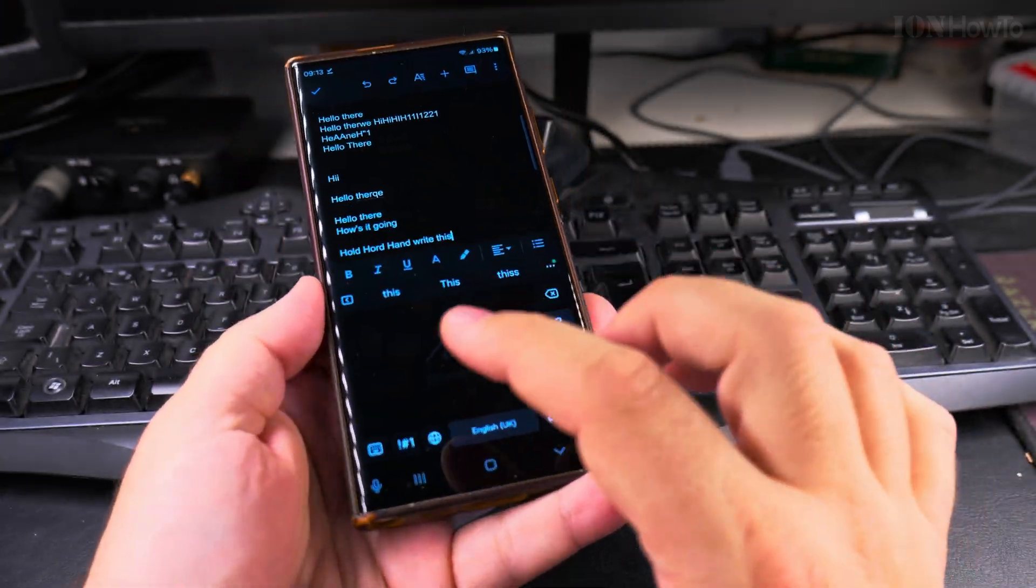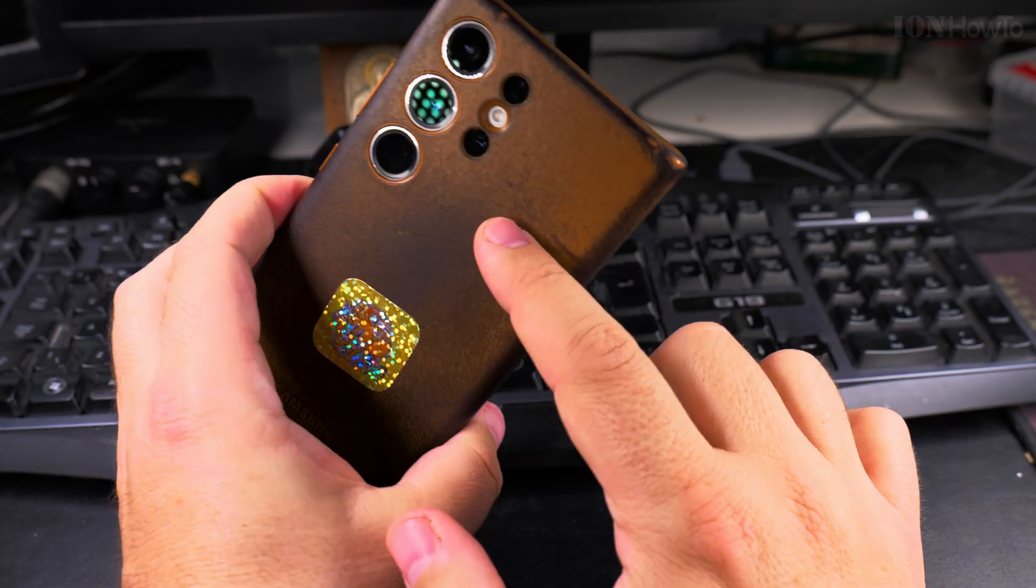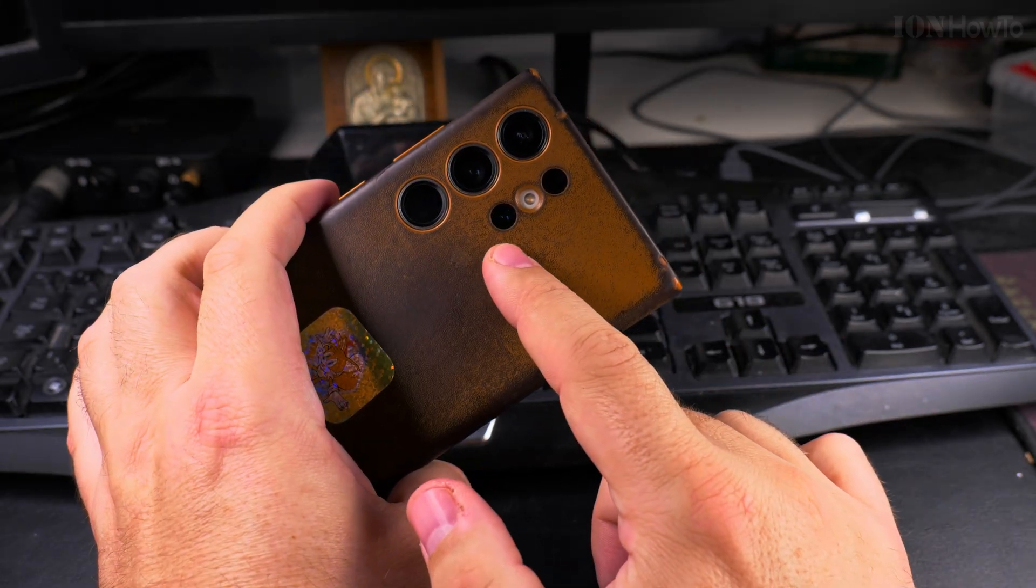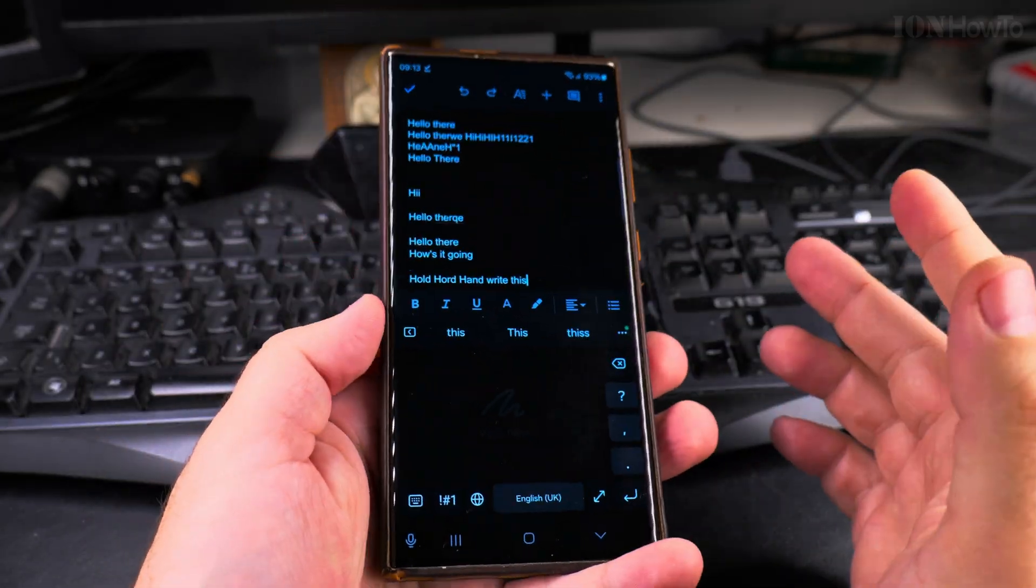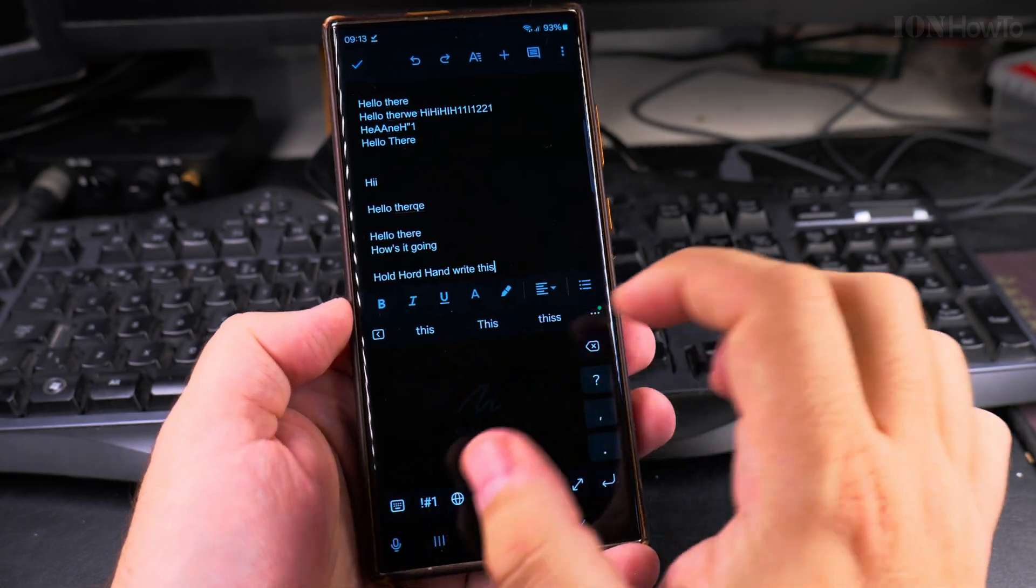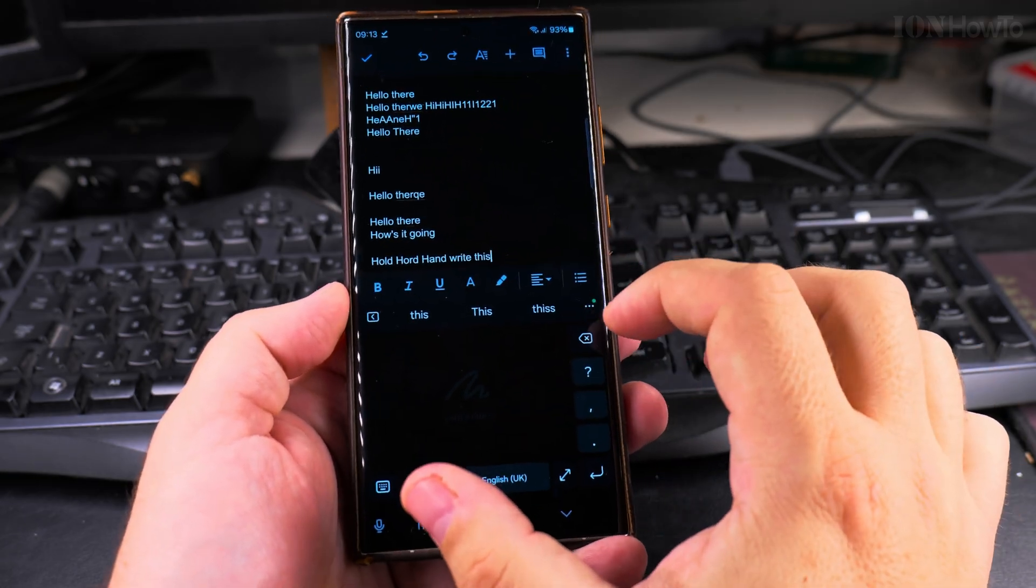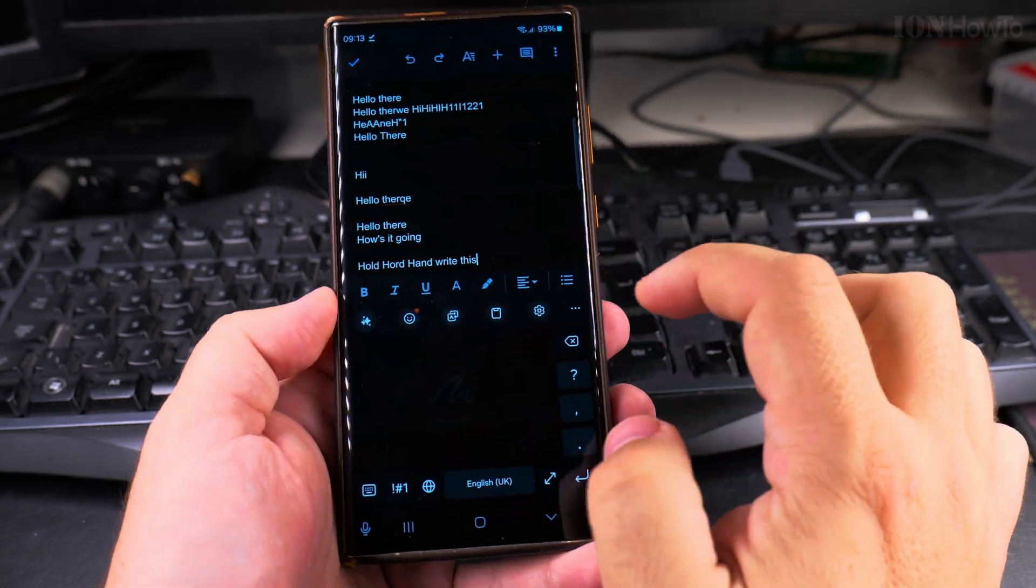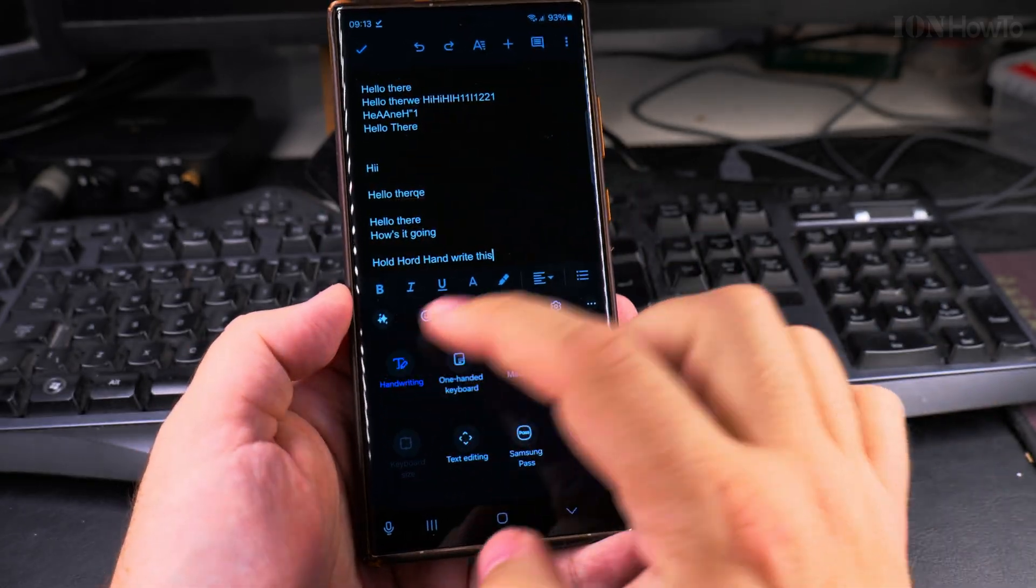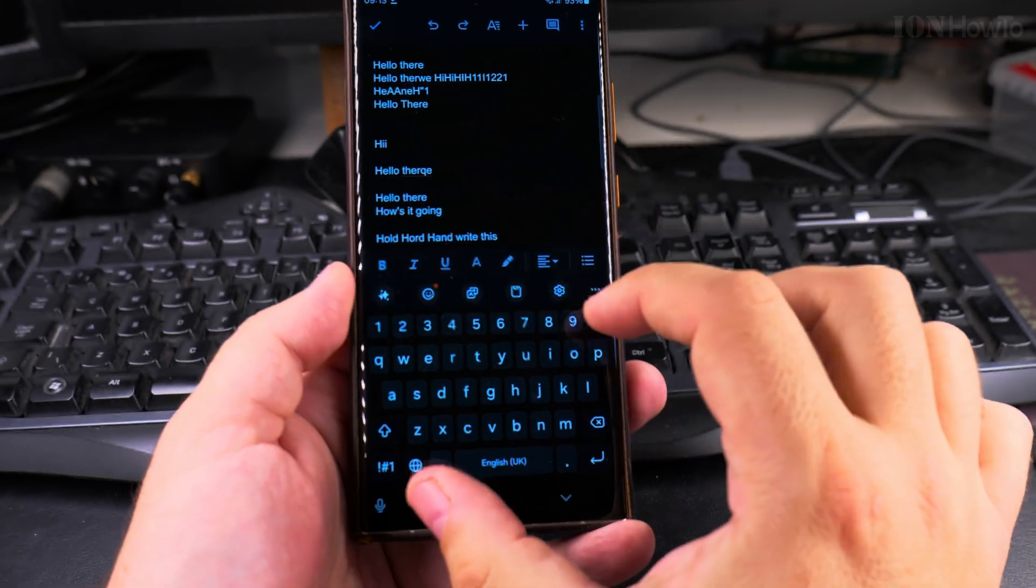On Samsung Galaxy Ultra phones, this is the Samsung Galaxy S23 Ultra, you have the S Pen, which shows you this option. It gives you the option to handwrite. So to disable it, I'll go back there.